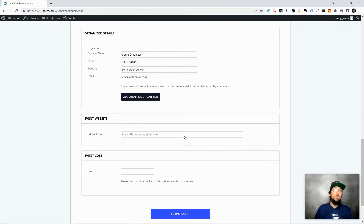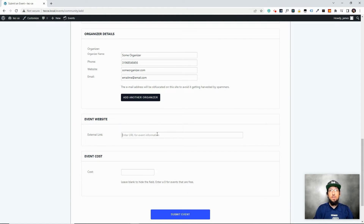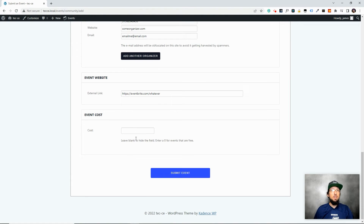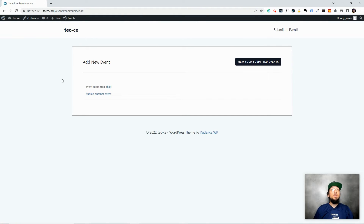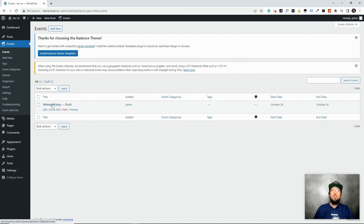If there's an external link — maybe an Eventbrite or Meetup.com page — you can put in an external event URL. I'll just put in 'eventbrite.com/whatever' so we can see what that looks like. We'll set the cost to five dollars and click Submit.